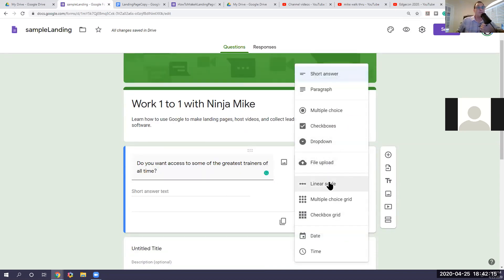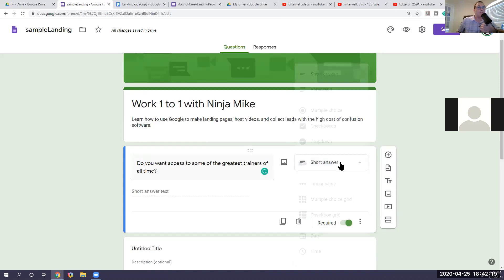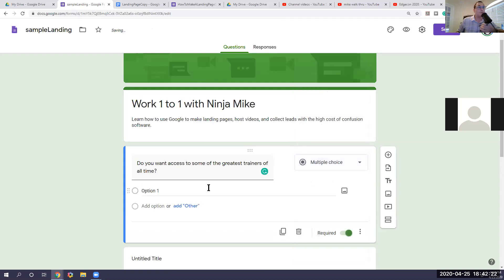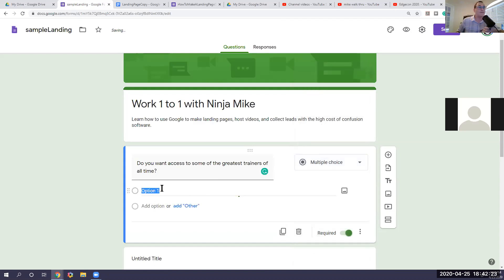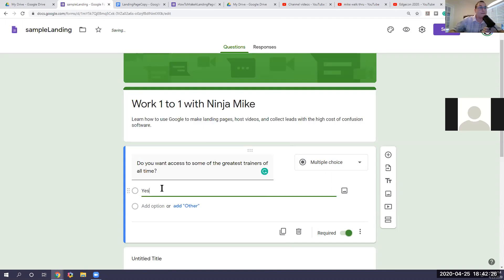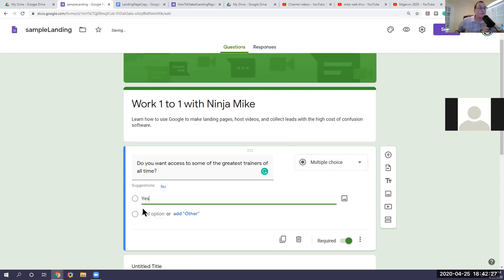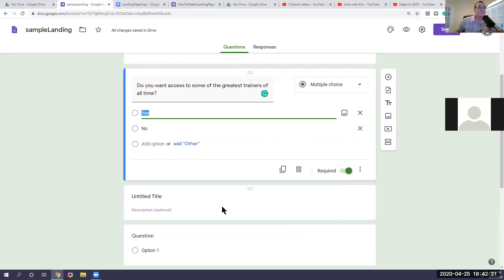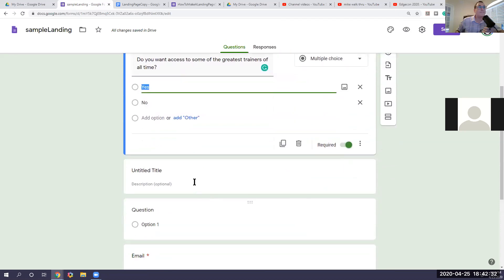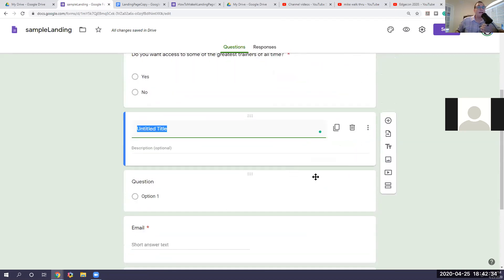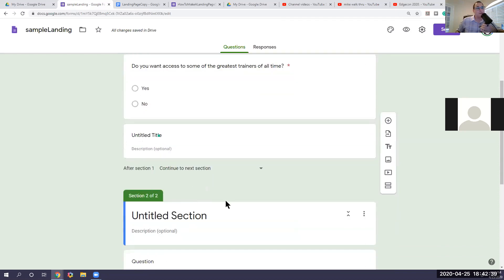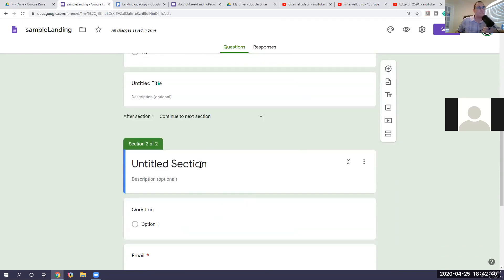And I want to know, do you want access to some of the greatest trainers of all time? So I'm going to ask you that. And then your short answer. Now you can do a short answer, a grid, a multi-box or a checkbox. So if you do short answers, that's basically your yes or no's or multiple choice. I'm going to go multiple choice. Yes, I do. Or no, I don't. And here I can go with section. So now once they say yes or no, they're going to go to section two.